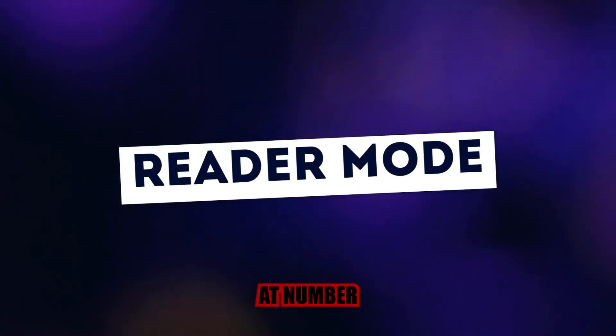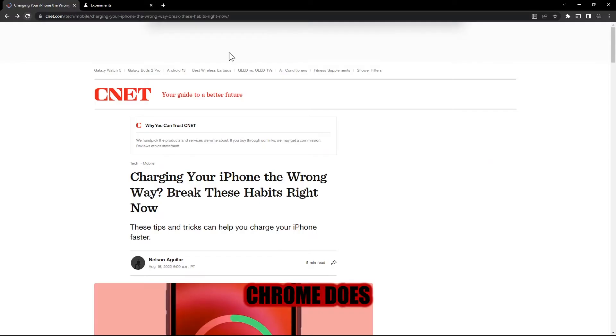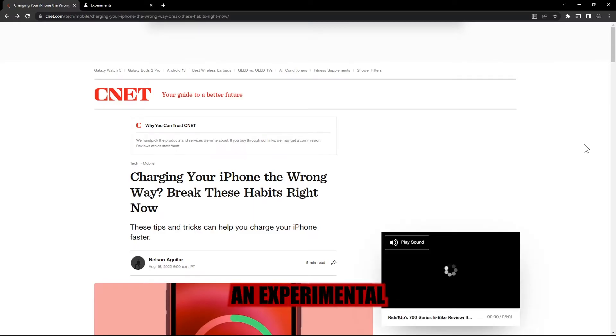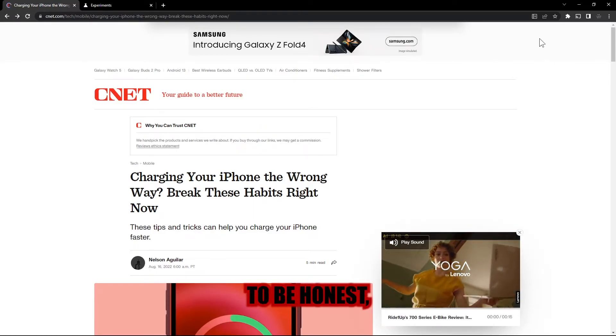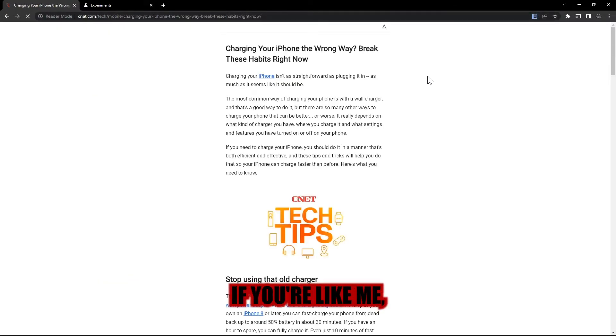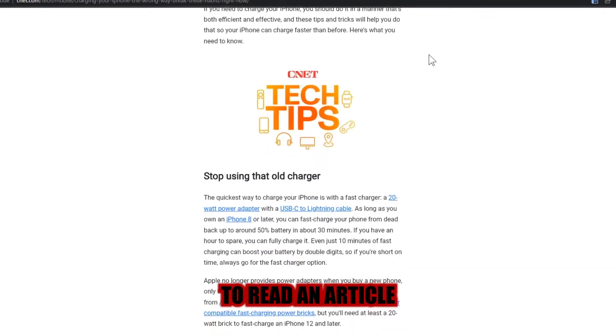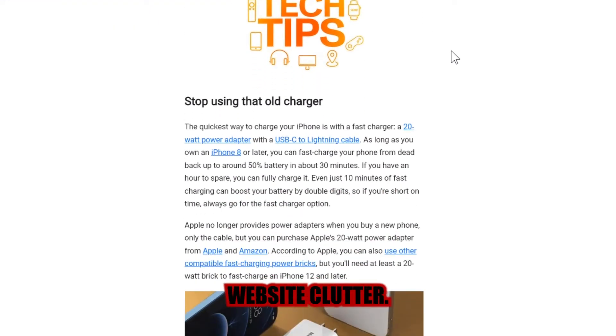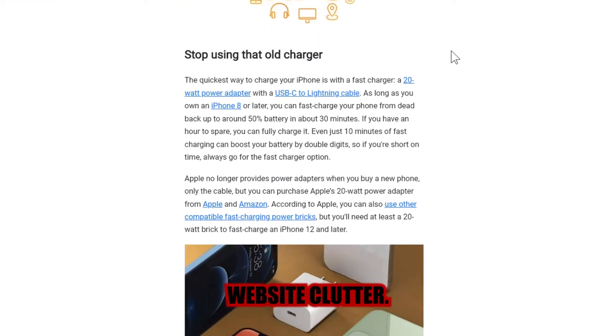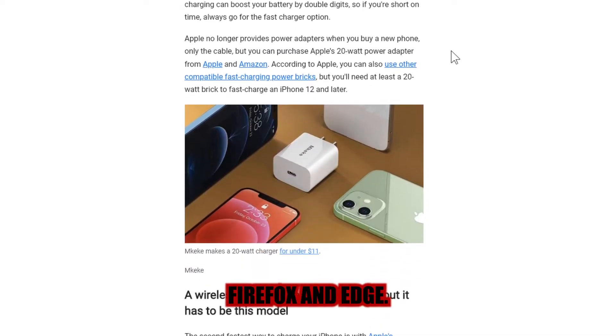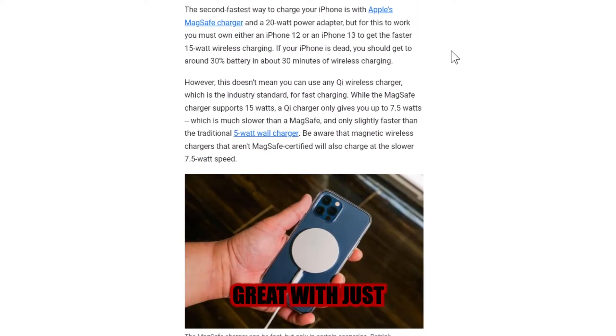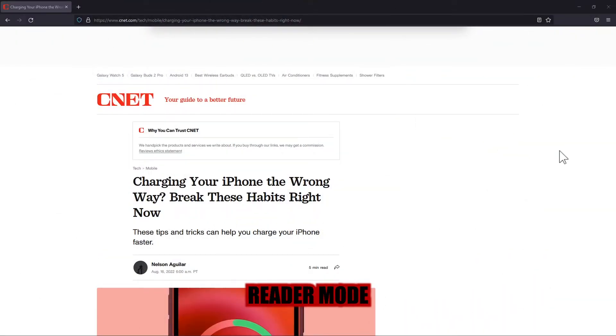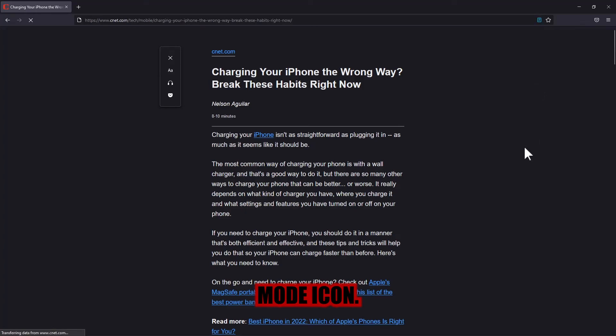And finally at number 6 is Reader Mode. Chrome does include an experimental reader mode, which is, to be honest, dreadful. If you're like me, you might prefer to read an article without being distracted by ads and other website clutter. Then you should check out Firefox and Edge, they have a built-in reader mode, and it works great with just one click. You may enable Reader Mode in Firefox. In the address bar, click the Reader Mode icon.